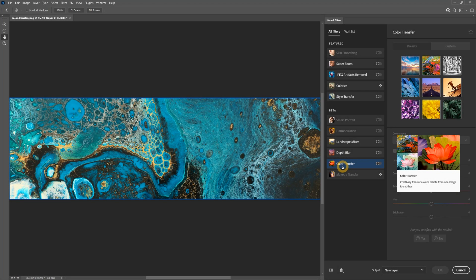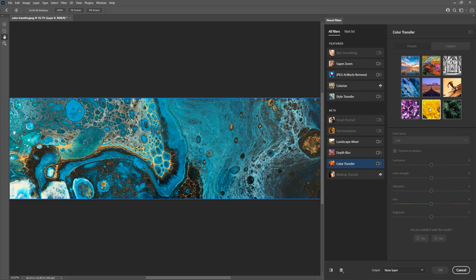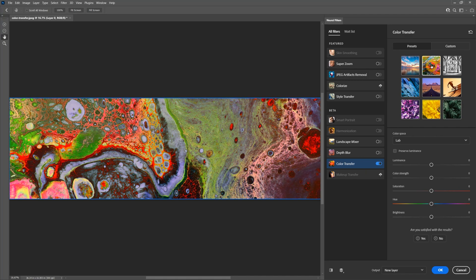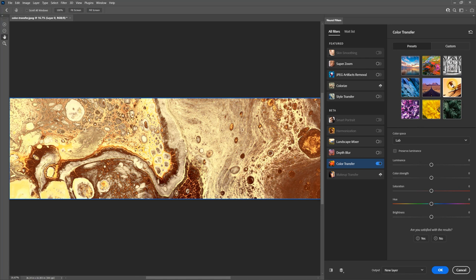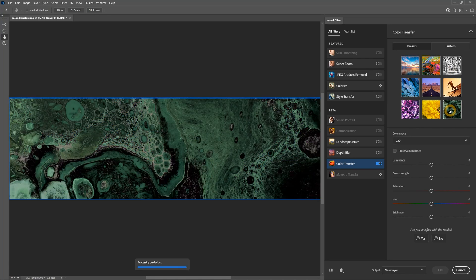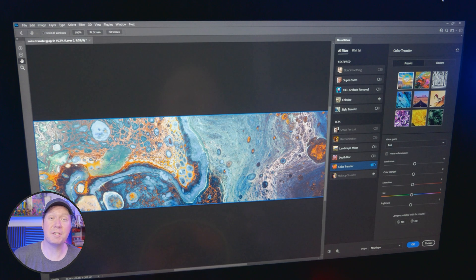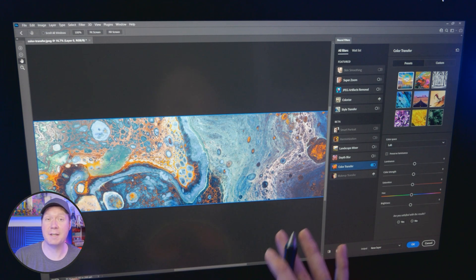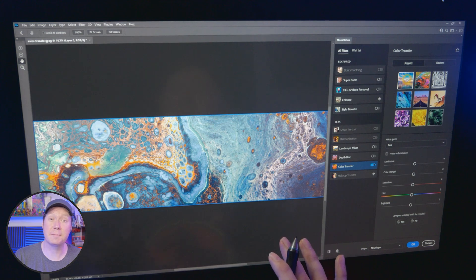Moving on to the next feature — ever wanted to take the color scheme from one image and transpose it to another? With Adobe's Color Transfer, you can now substitute the colors in one image for another. I haven't found a practical use for this beyond recoloring abstract artwork or images, but I imagine it could be useful for changing the color scheme of graphic design elements like logos and layouts.